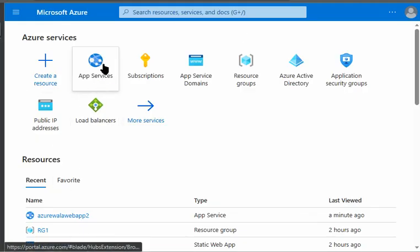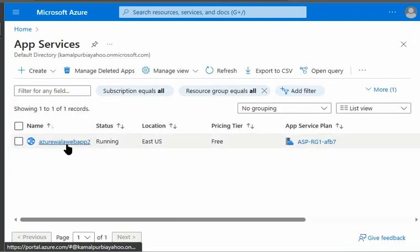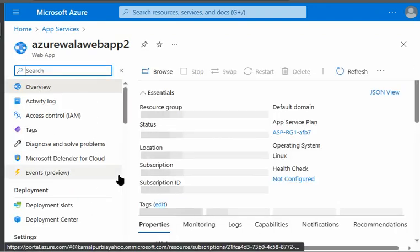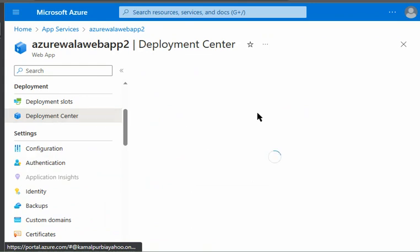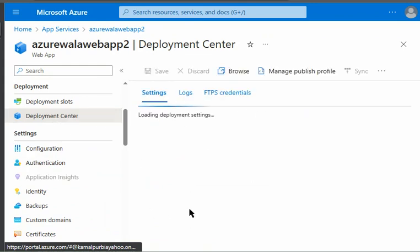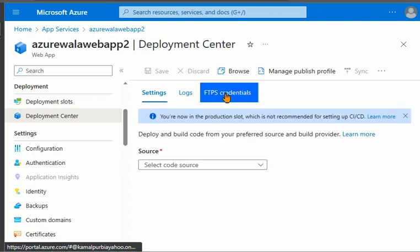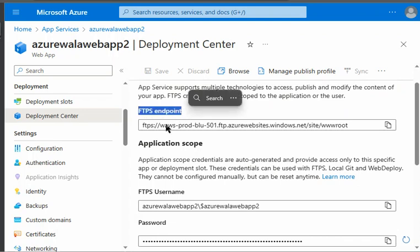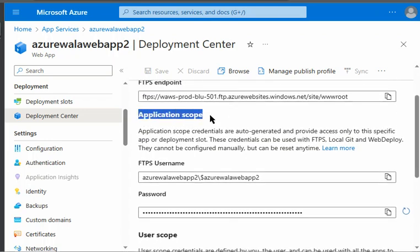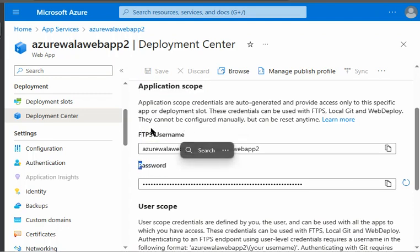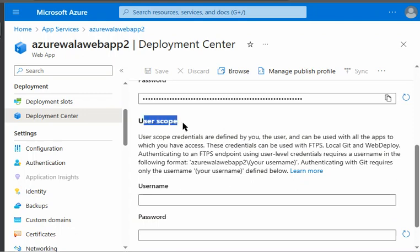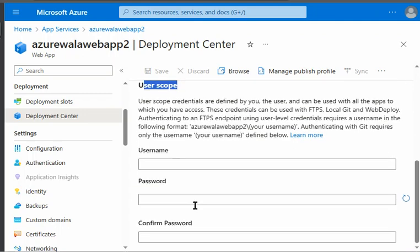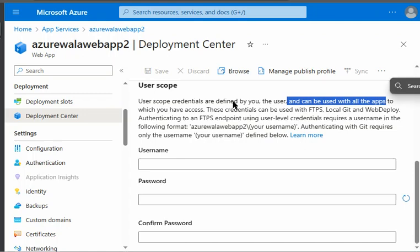We are in the Azure portal now and we will go to App Services. In App Services we have one web app, and we will go to Deployment Center. Under the Deployment Center we can see FTPS credentials. We are provided one FTPS endpoint with each application. At the application scope we get a username and password belonging to that particular application. At the user scope we can create credentials for a particular user — however, this user is not an Active Directory user — and it can be used with all the applications you have access to.